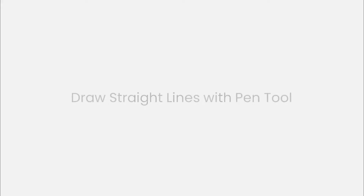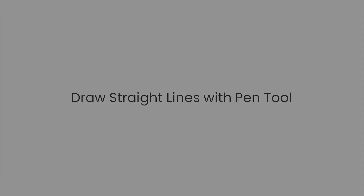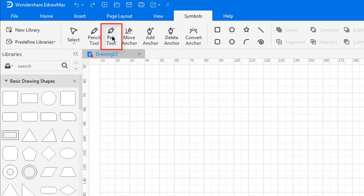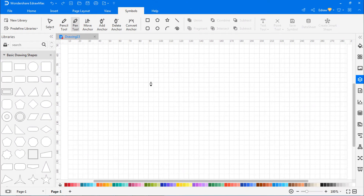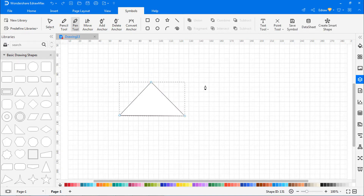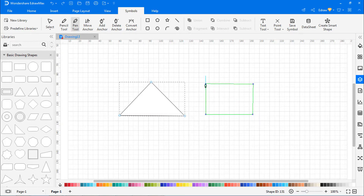Now let's see how to draw straight lines with the pen tool. Select the Pen tool on the Symbols tab and the cursor will look like a pen. Put the cursor on the canvas and start to draw. Click with the cursor to set anchor points. Double-click anywhere on the canvas to finish the drawing.